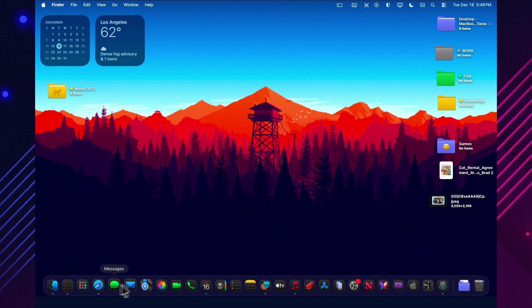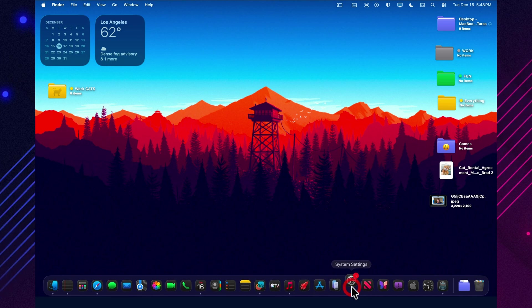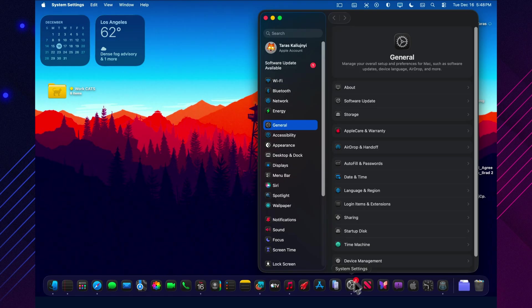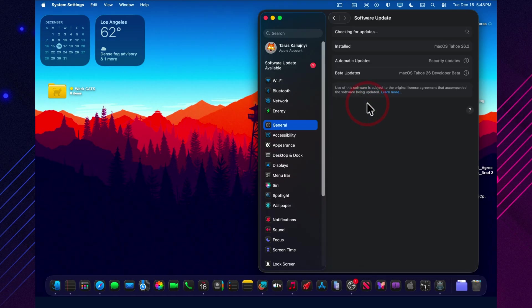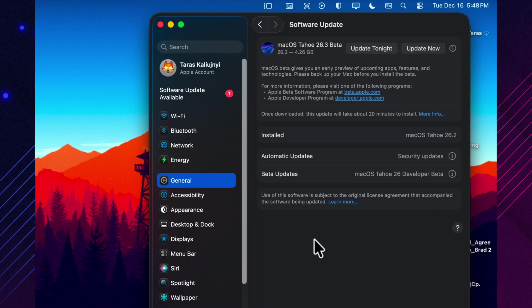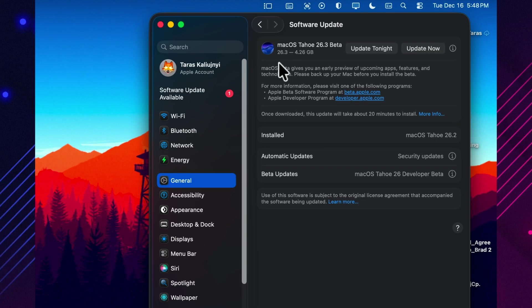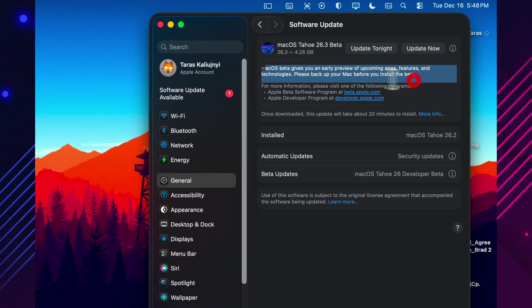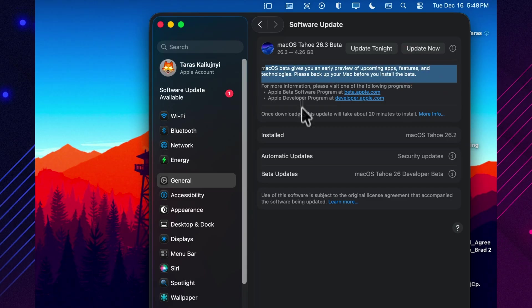All right, macOS 26.3 Beta 1 just landed, and this is one of those builds where the real story is what quietly changed and what quietly broke. This is build 25D5087F, released December 15th, 2025.